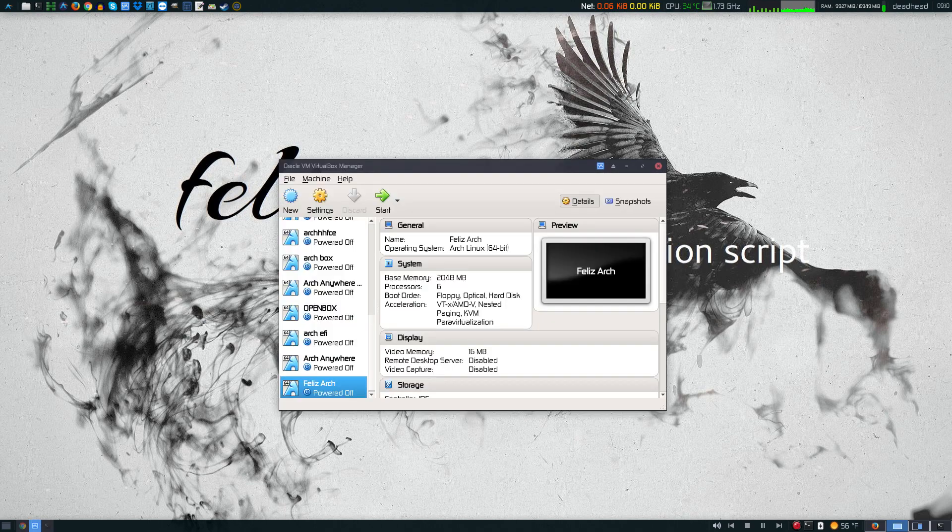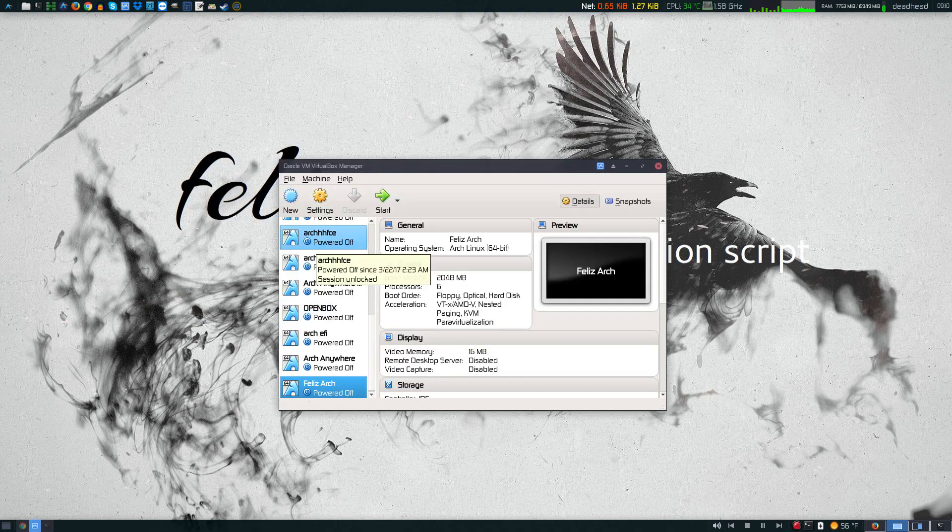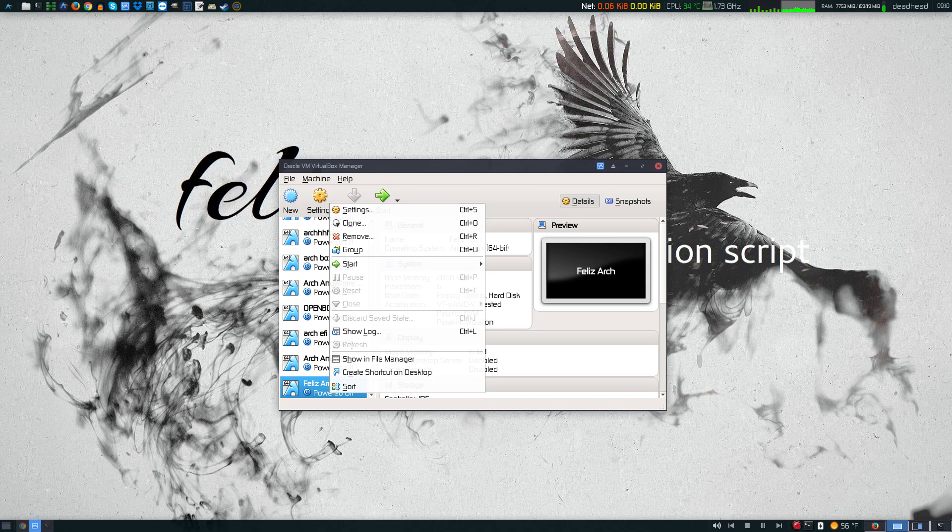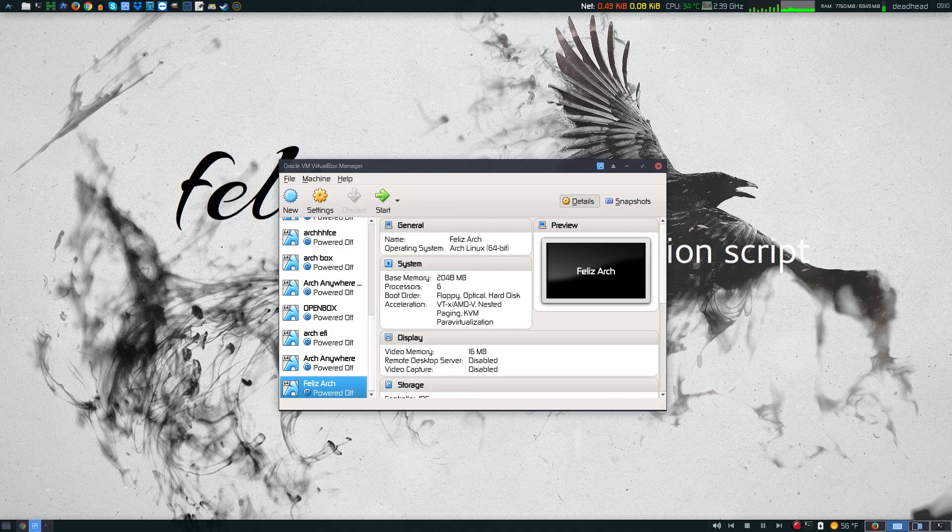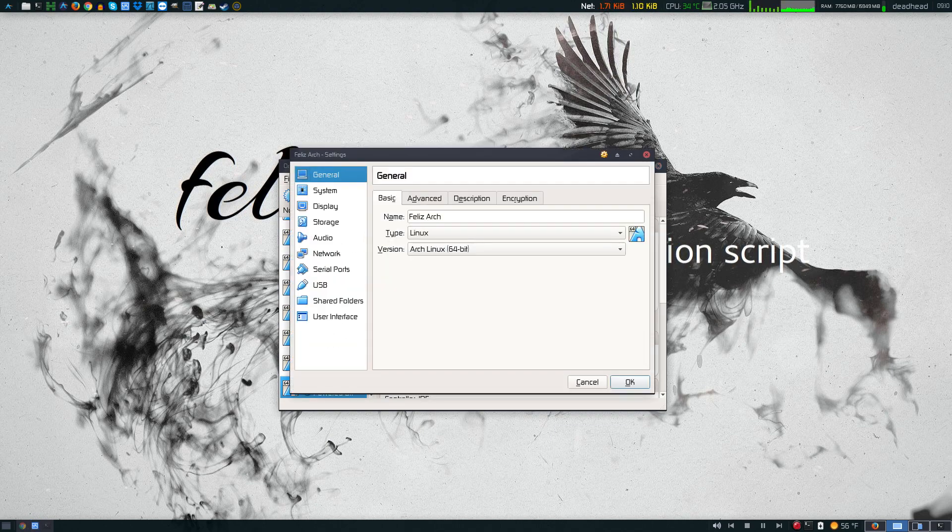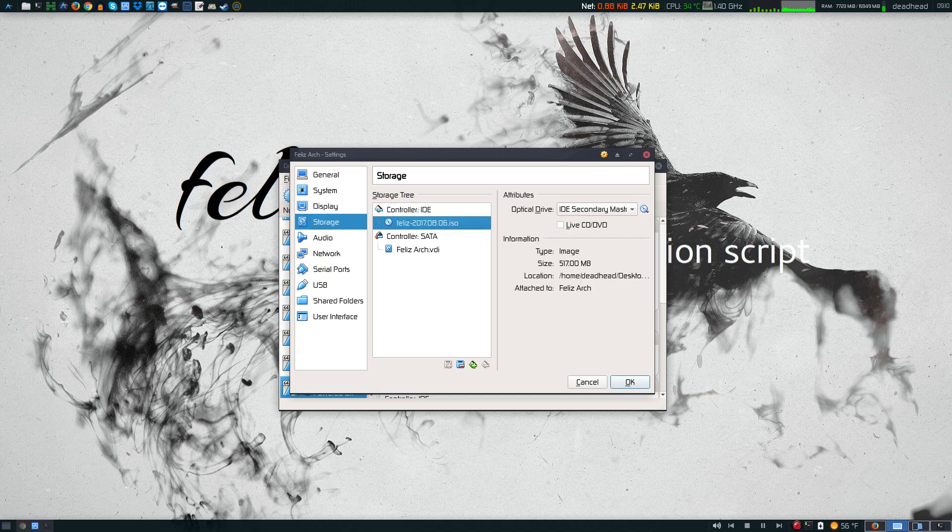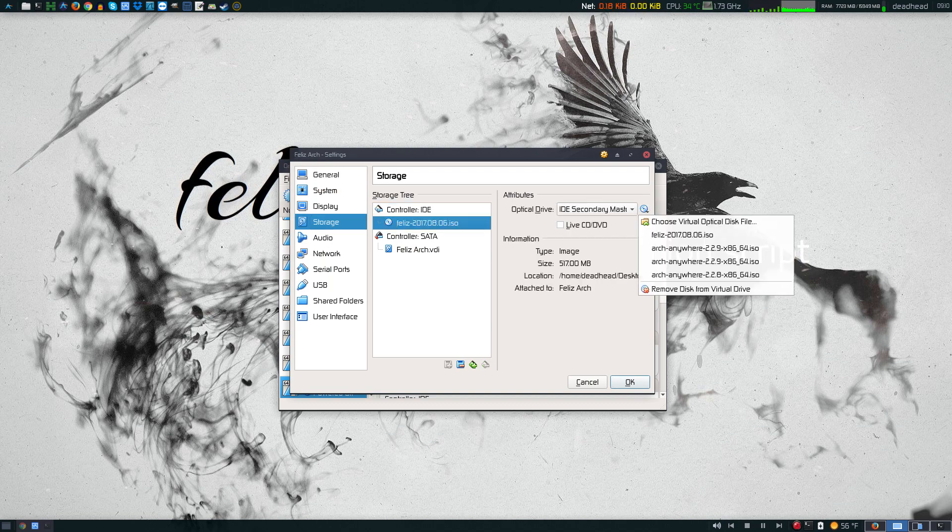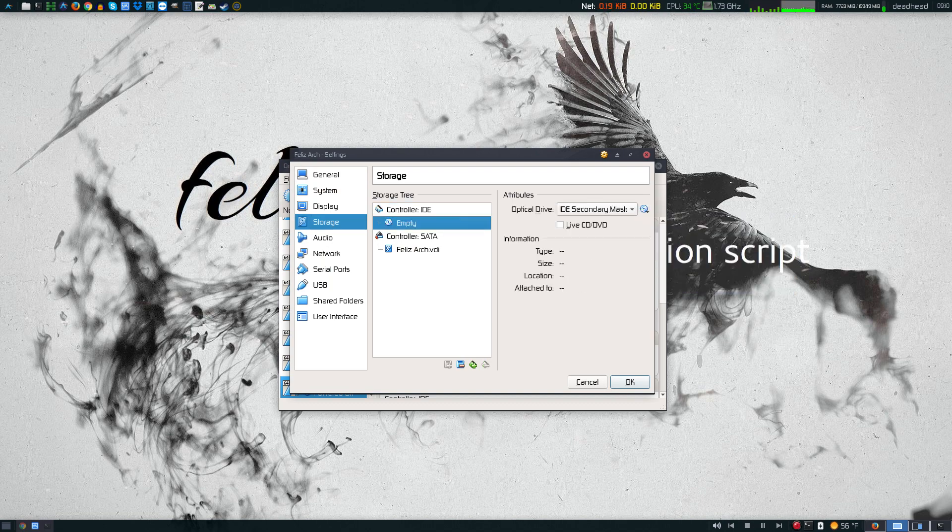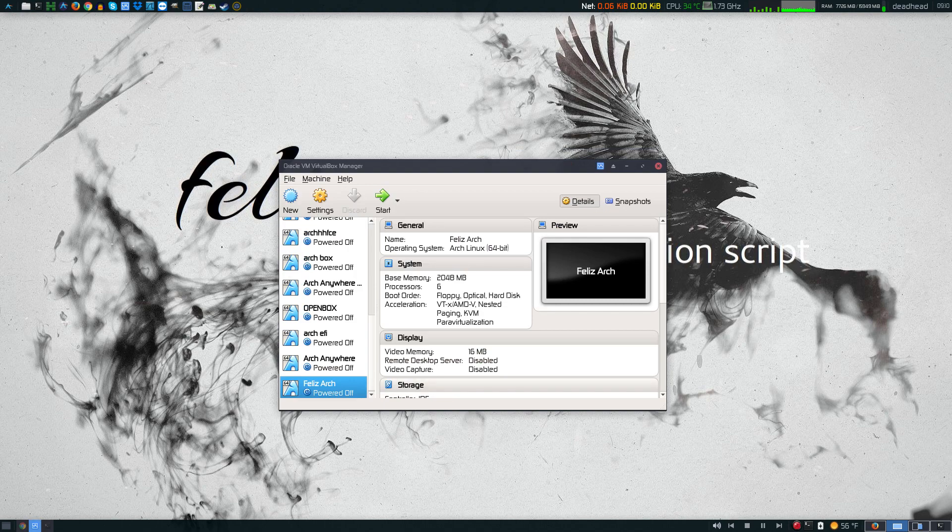Now I'm going to hop back over here to my system and go to settings. I'm going to eject the Feliz ISO from the drive. Now we're going to boot up.